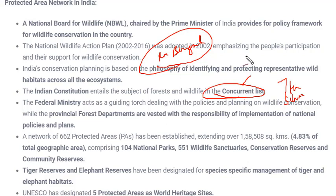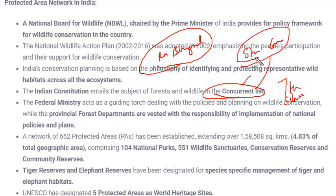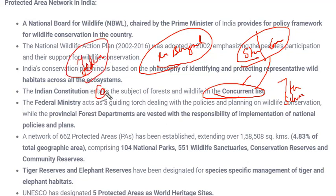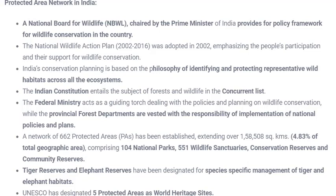Even in the Indian Constitution, in the Concurrent List under the Seventh Schedule, wildlife conservation is addressed. The Concurrent List gives powers or functions to both state and central governments. India has a federal kind of government — one at the central level and one at the state or provincial level. Both have to work in coordination to conserve protected areas, because animals don't recognize political or geographical boundaries and can move from one state to another.